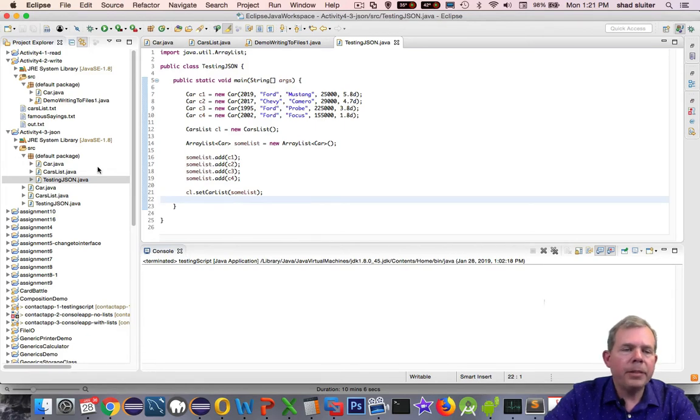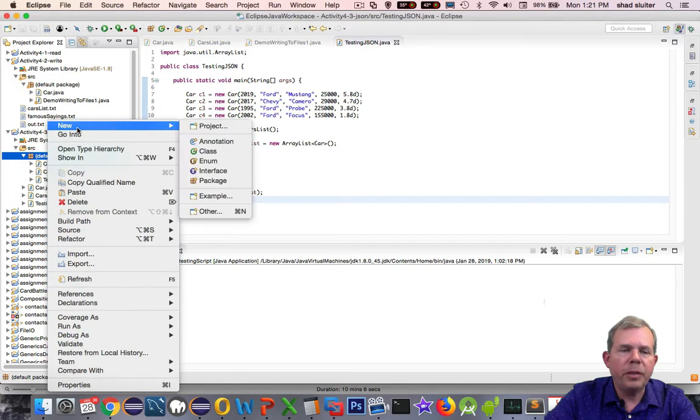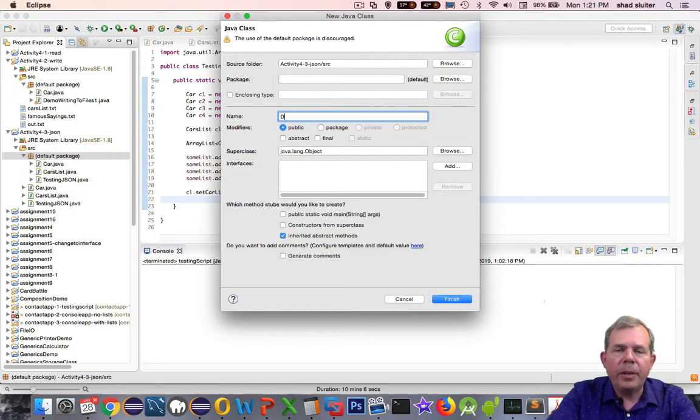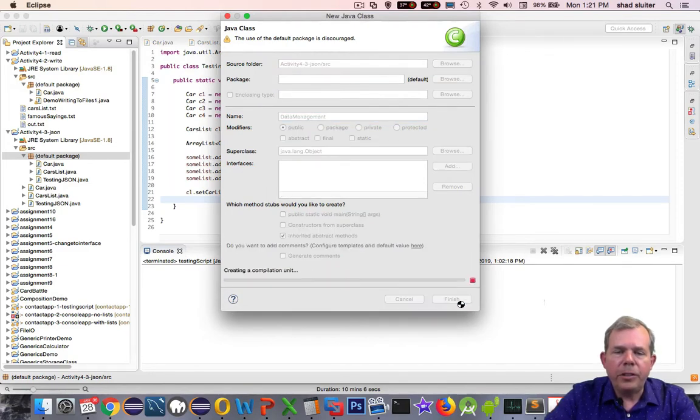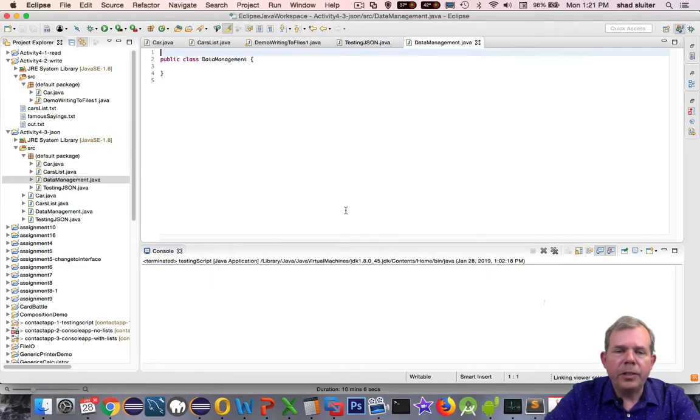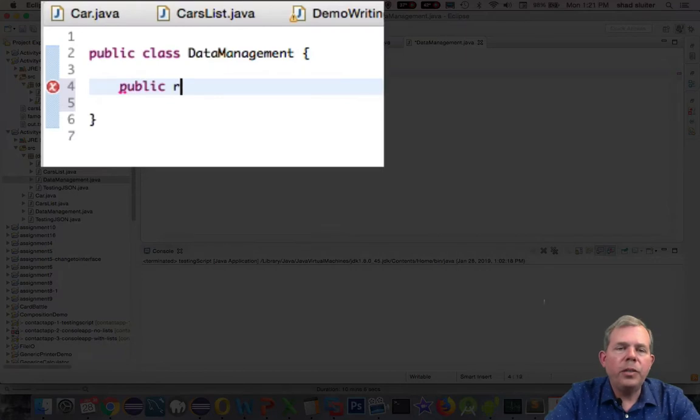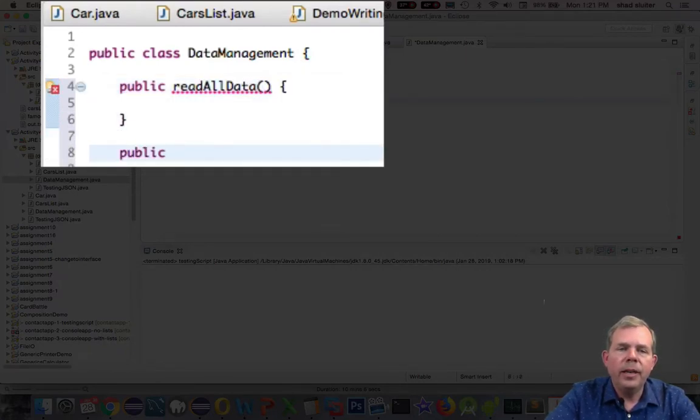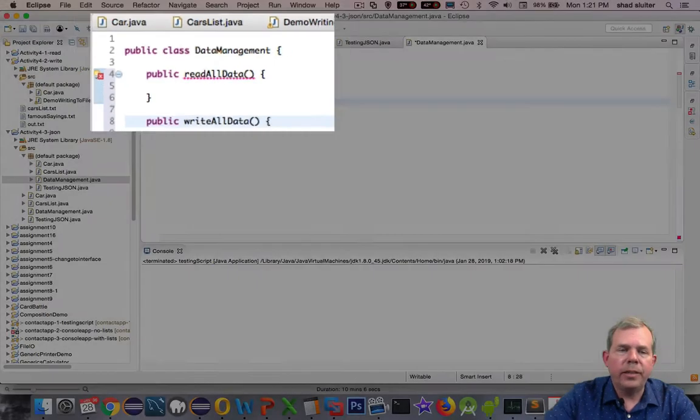Now it's time to create a function that we're going to use to do the management of the data. So I'm going to make a new class, and I'm going to call it DataManagement. And this is just without the main function, so finish. So I'm going to create two functions in data management. One's called ReadAllData, and the other one is WriteAllData.